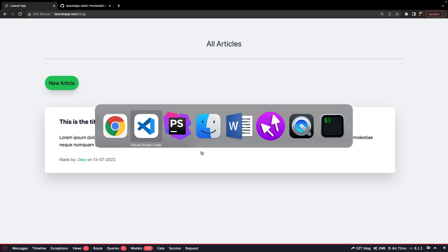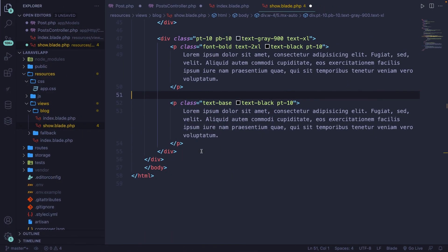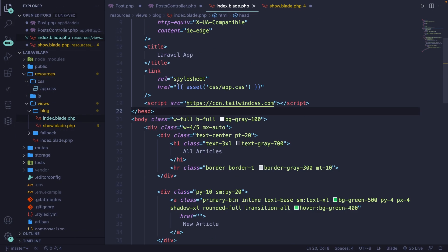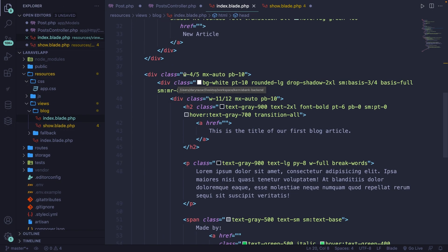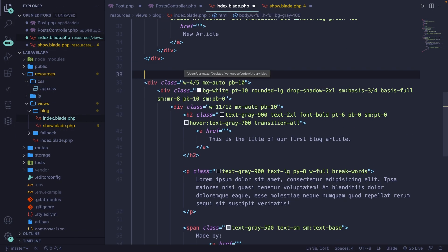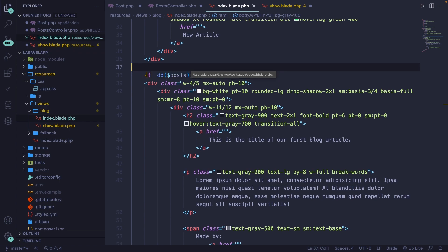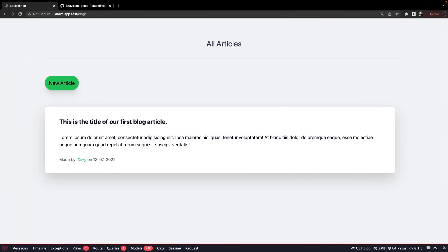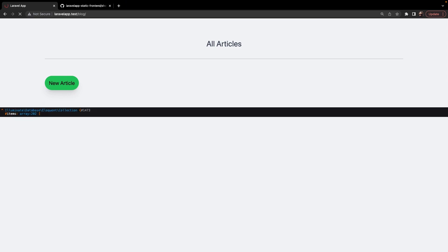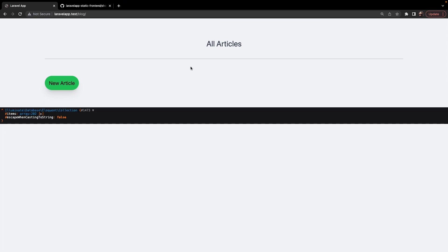So let's navigate back to our index.blade.php file, and somewhere right here, let's just add a DD of a variable posts. If we save it and navigate back, refresh it.